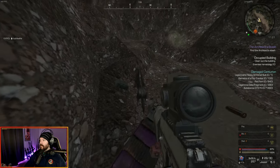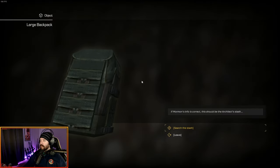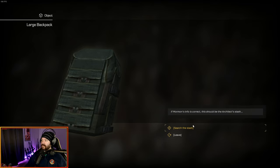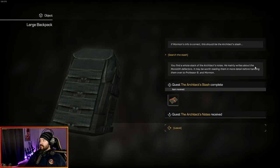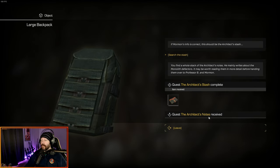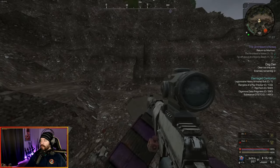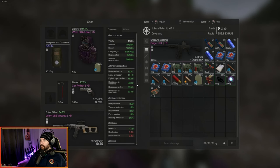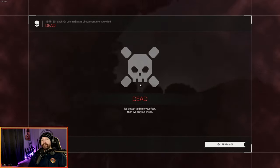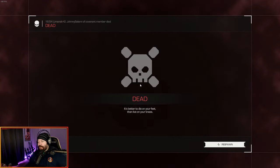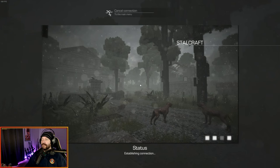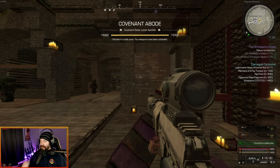There we go. Large backpack. If Mormon's info is correct, this should be the architect's stash. You find a whole stack of architect's notes. He mainly writes about the monolith defectors. It may be worth reading them in more detail and handing them over to Professor B in Mormon. That completes the architect's stash. You get his notes, and now you get the quest, the architect's notes. You may be able to get out of here, but I'm not dealing with it. So I'm going to run all the way back to the bar.